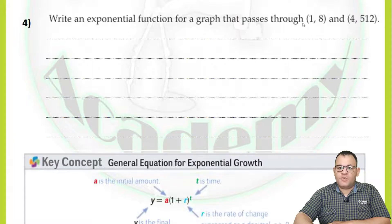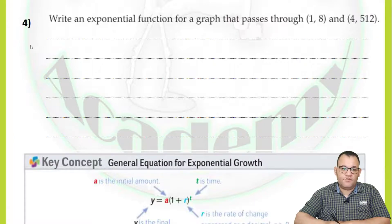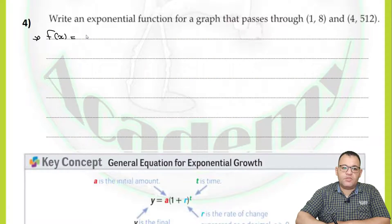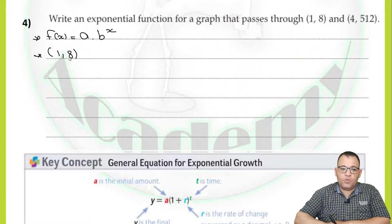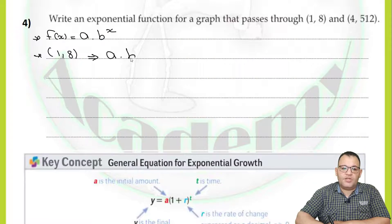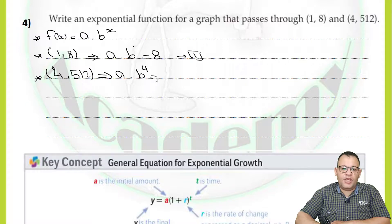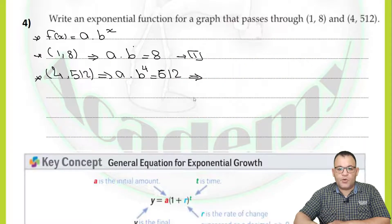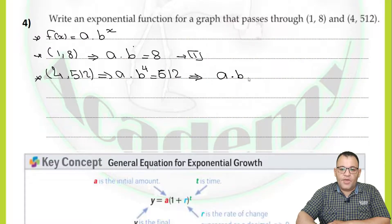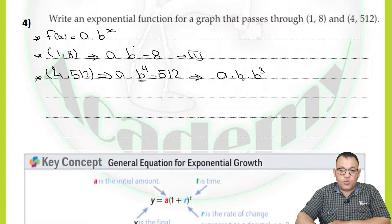Write an exponential equation for the graph passing through the points (1, 8) and (4, 512). We'll use f(x) equals a times b to the power x. Step one: at point (1, 8), when x equals 1, y equals 8, so a times b to the power 1 equals 8 — that is equation one. For the second point (4, 512), when x equals 4, y equals 512: a times b to the power 4 equals 512. Since b to the power 4 equals b times b to the power 3, it becomes a times b times b to the power 3 equals 512.